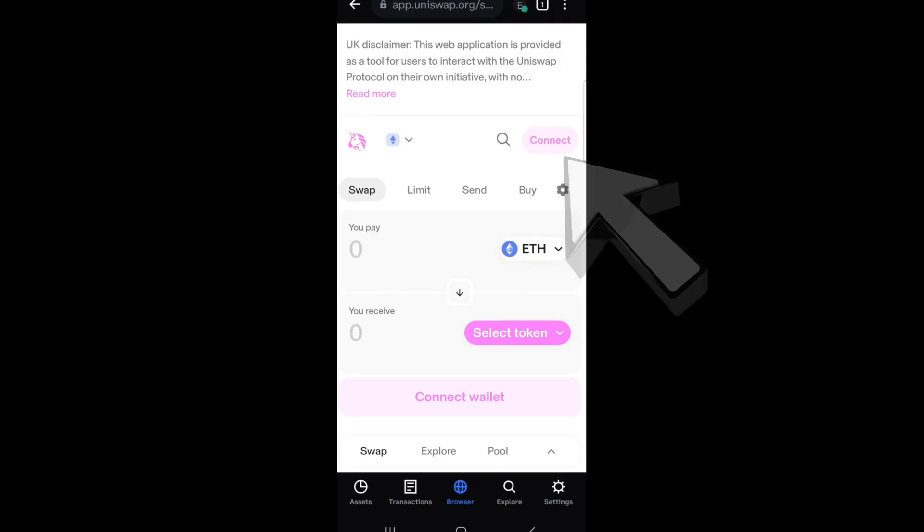And then here, the next thing to do, as you can see, there is this connect button. And all you have to do is click this one in order to connect your Uniswap to your Coinbase account.